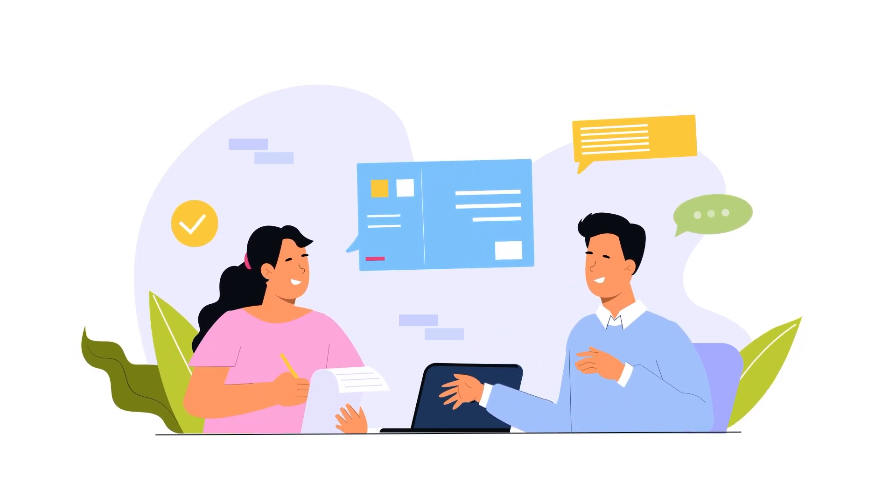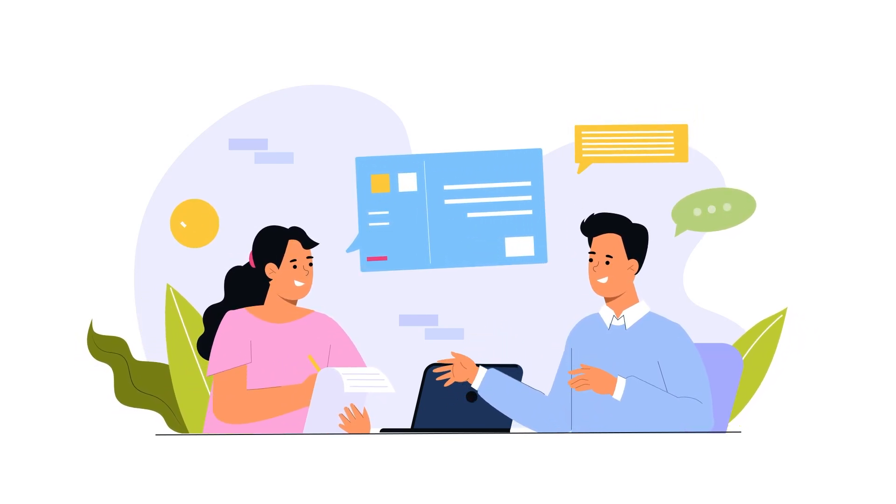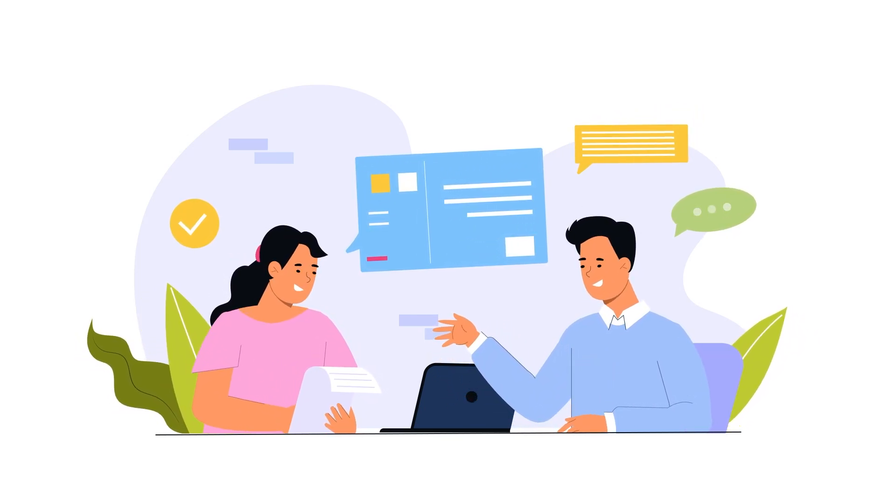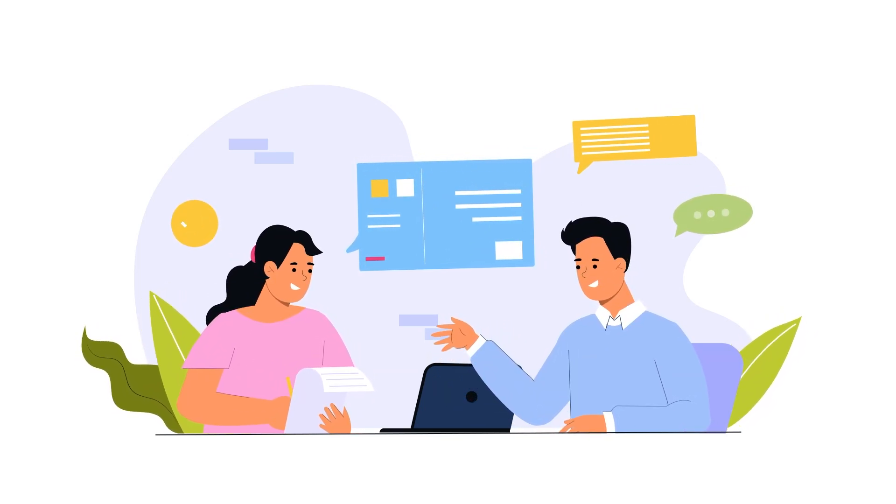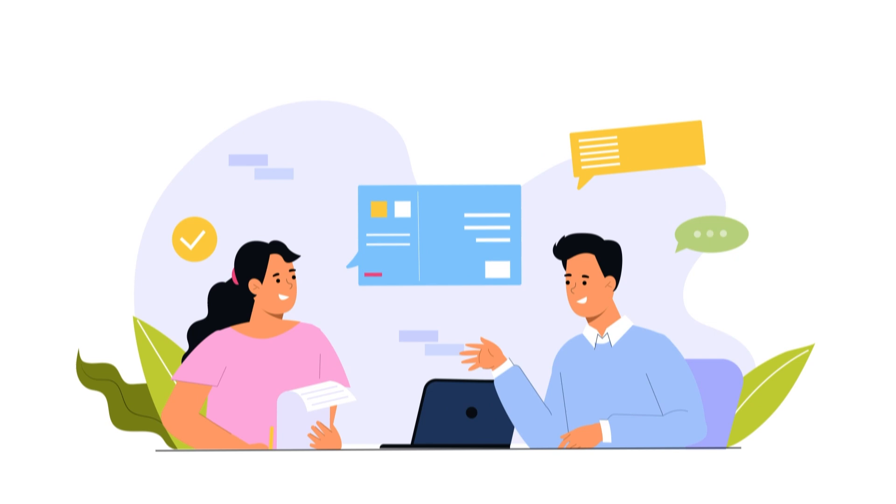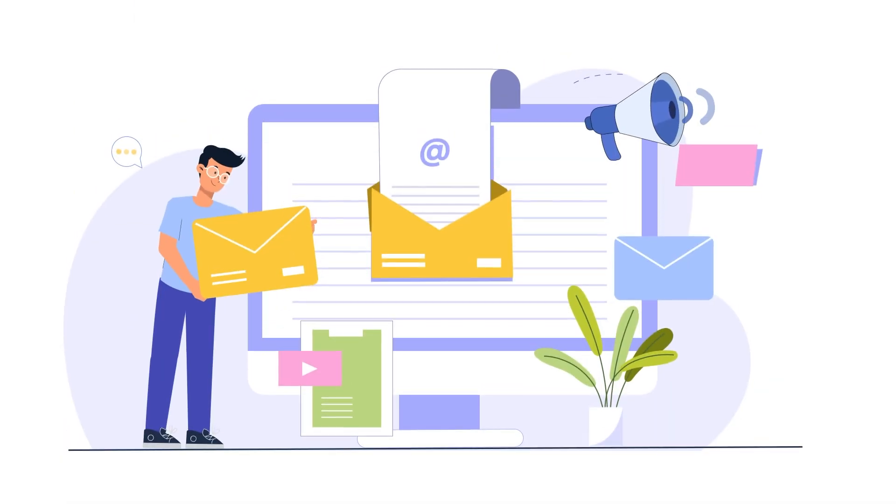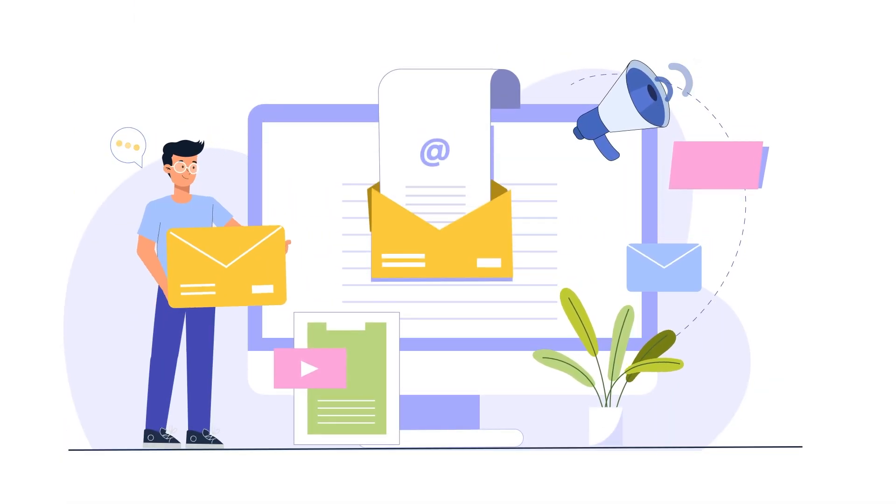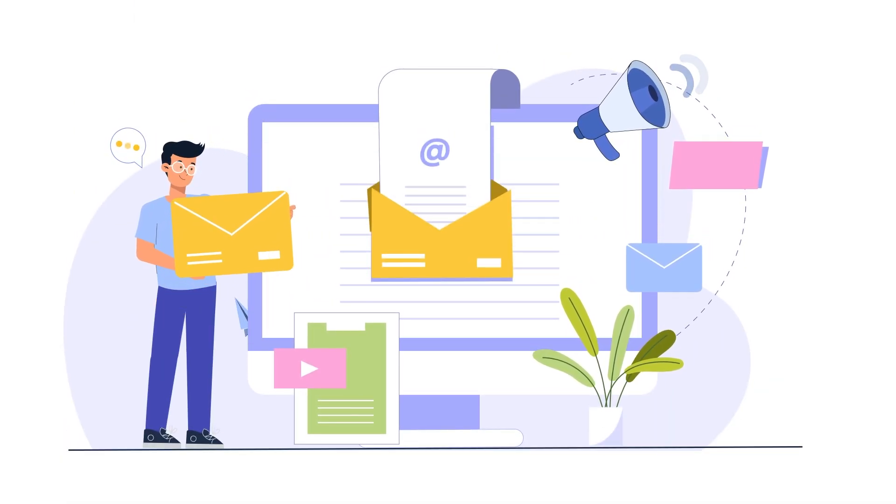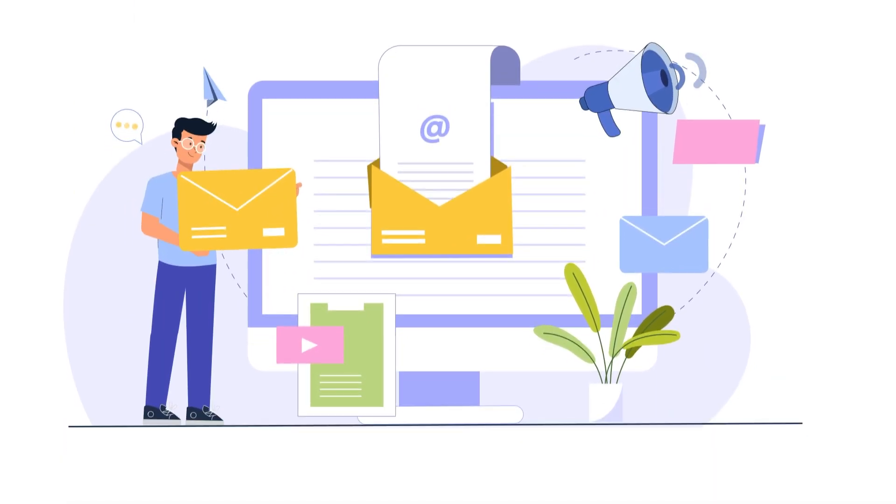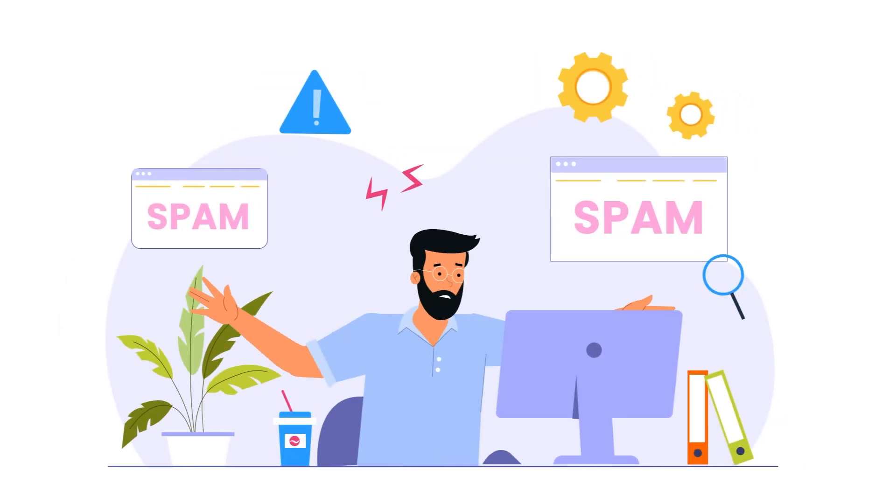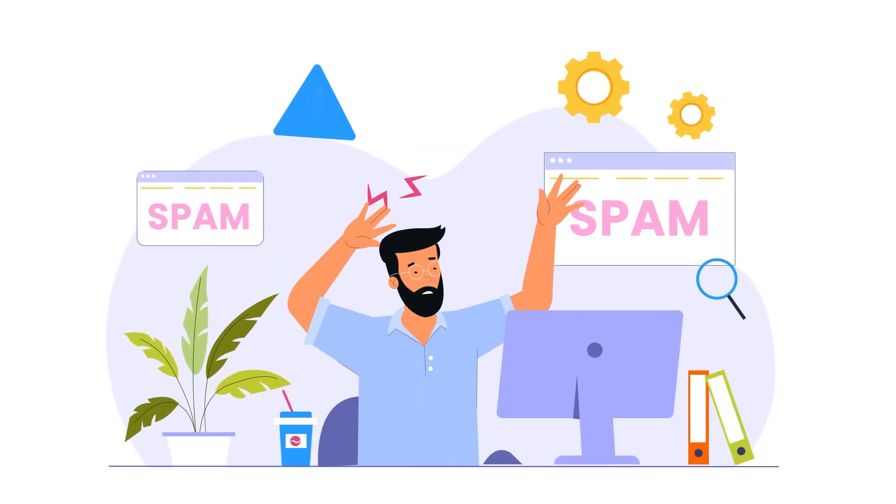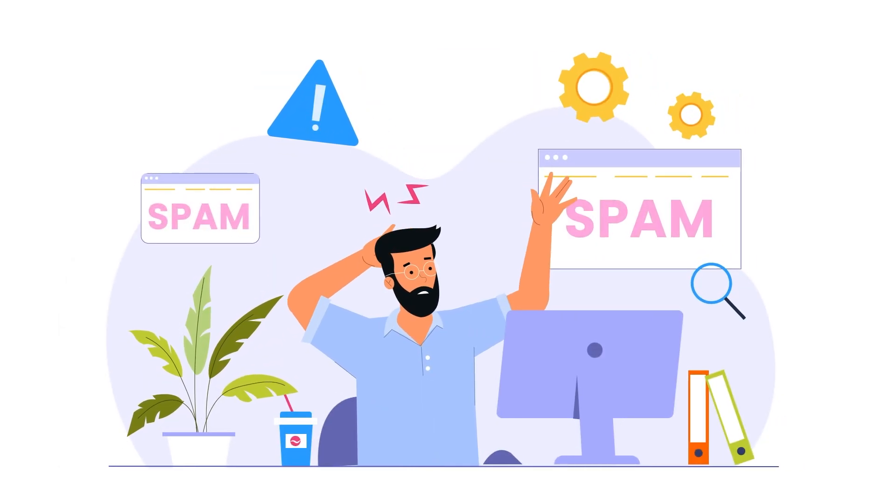Every online business owner is different, but there are two things everyone can probably agree on. One, that having a reliable contact form on your site is extremely important. And two, everybody hates spam.